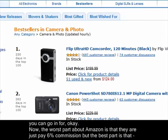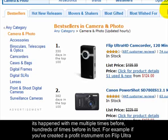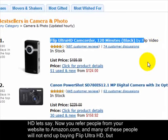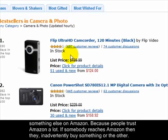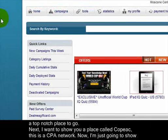Amazon only pays 6% commission, but the best part is that once people reach Amazon they often end up buying something other than what you referred them for — people trust Amazon a lot. For example, if you've created a profit instrument on Flip Ultra HD and refer people to amazon.com, many won't buy that specific product but will buy something else. This has happened with me many times, so you can get a lot of extra sales from Amazon.